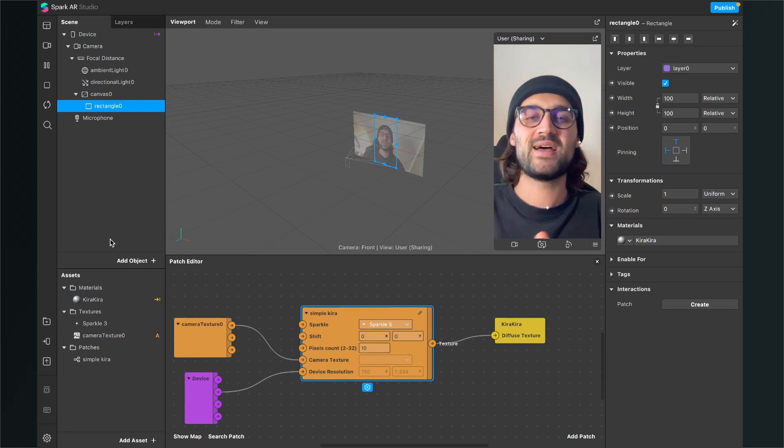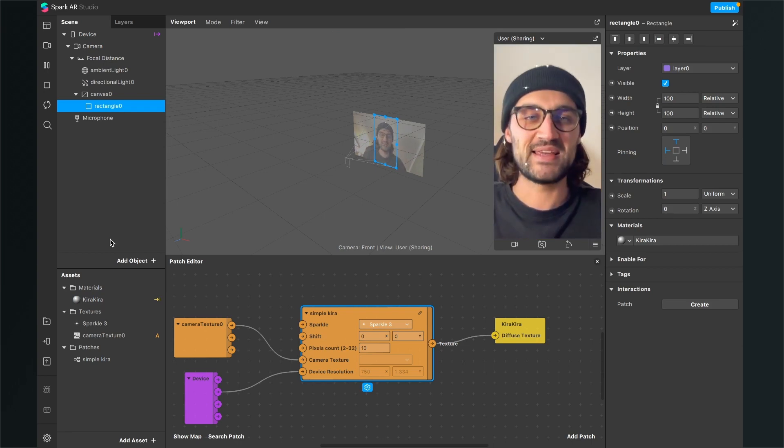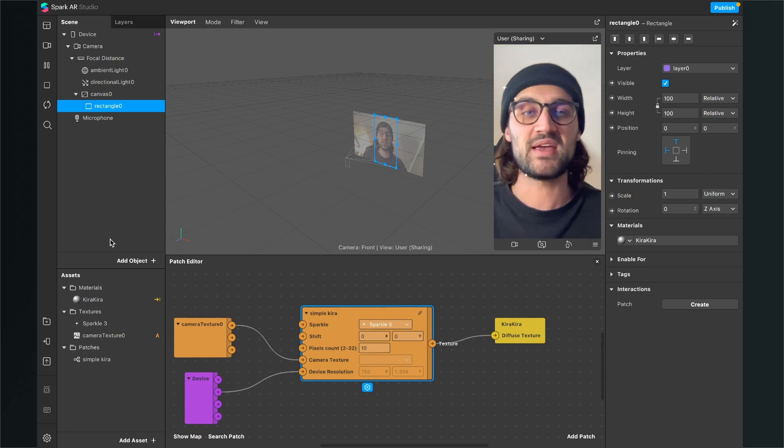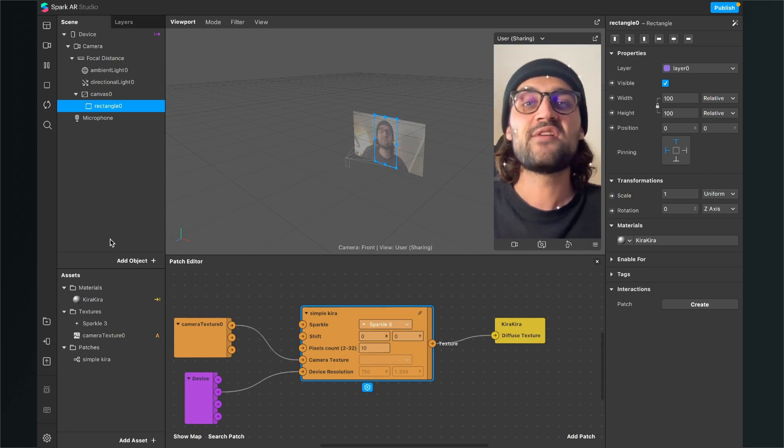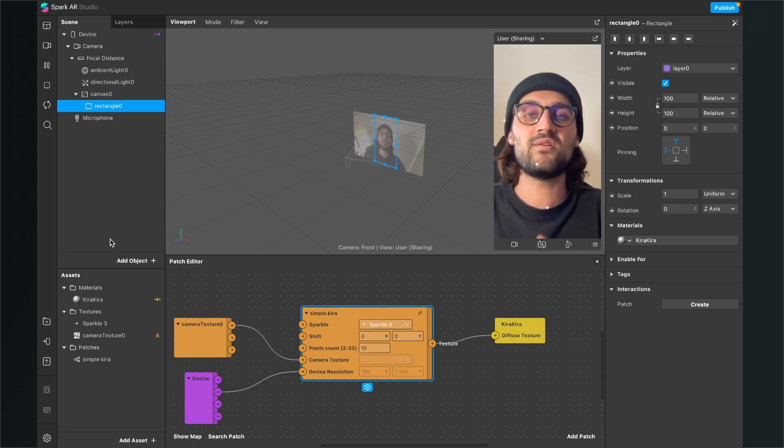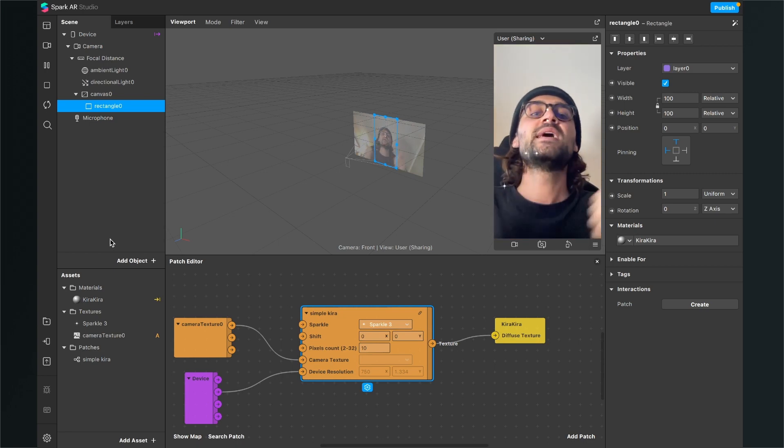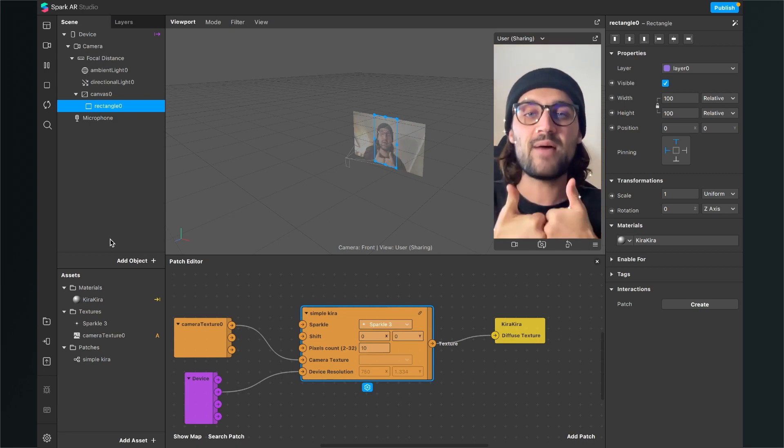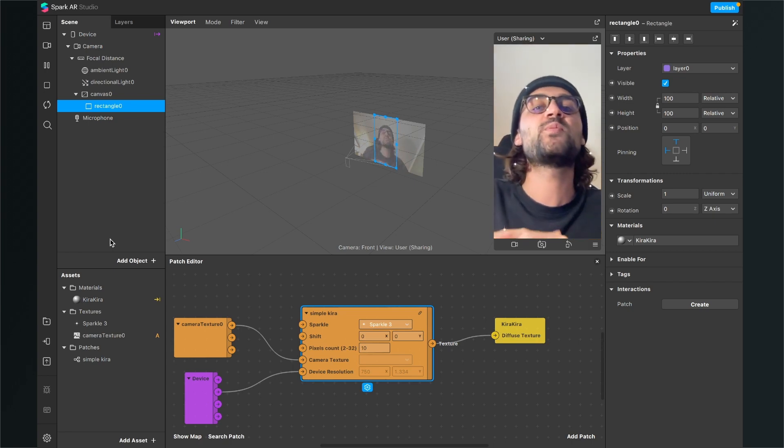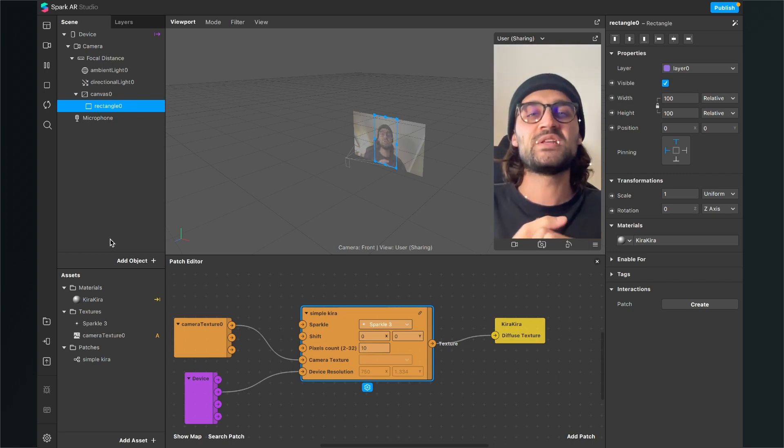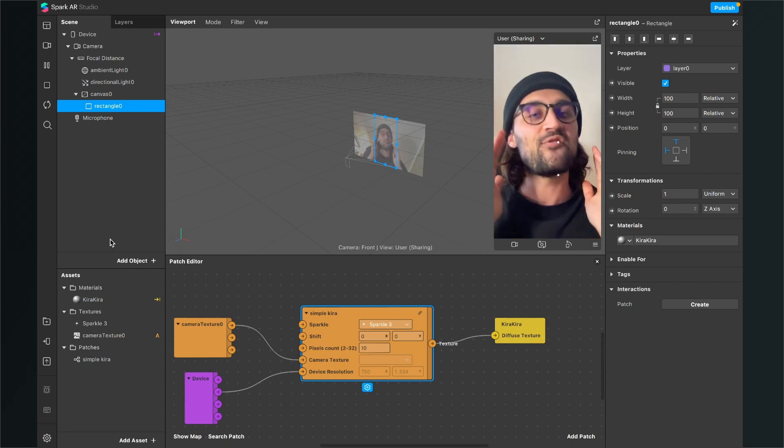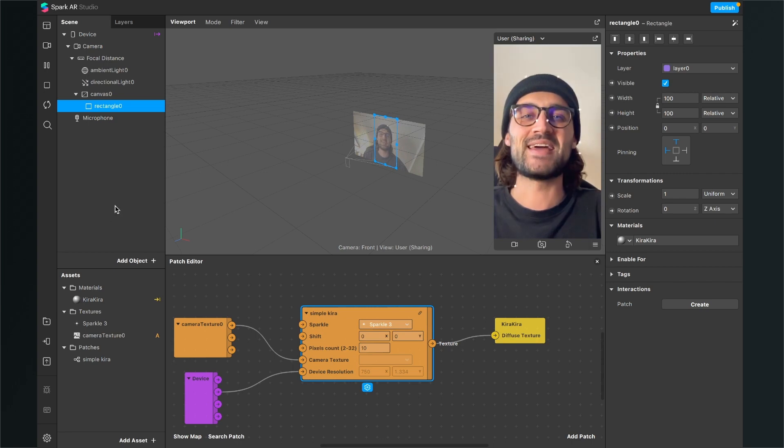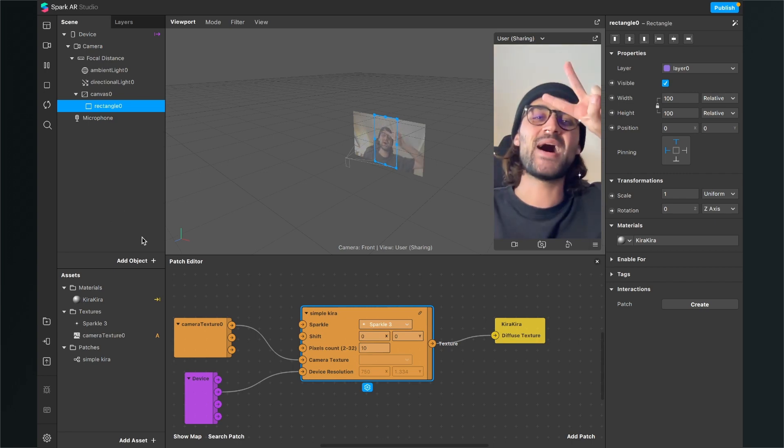So yeah, this was the magic behind the Kira Kira effect here in the Spark AR studio. If you like this video and if I could help you, give it a thumbs up. And if you are new to this channel, it would be nice when you subscribe to it. So thanks for watching and see you in the next video. Bye bye.